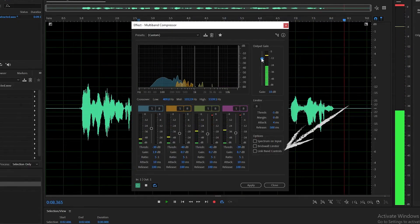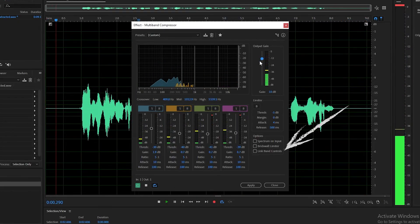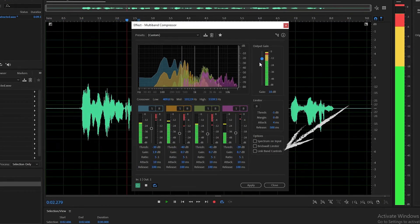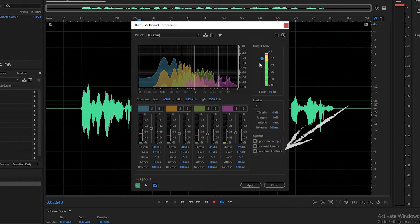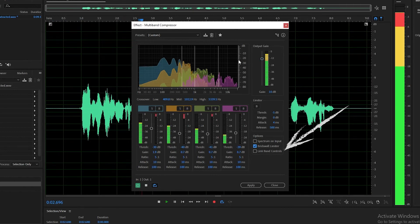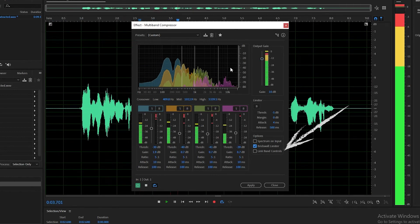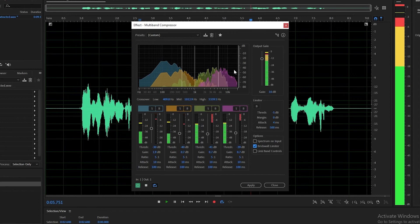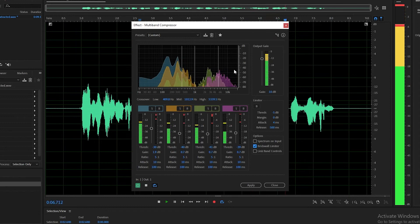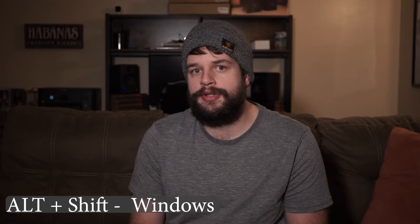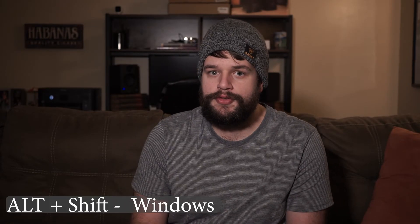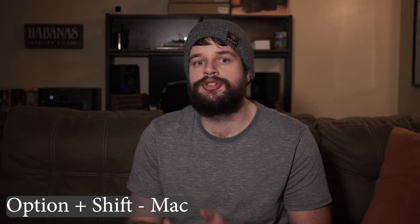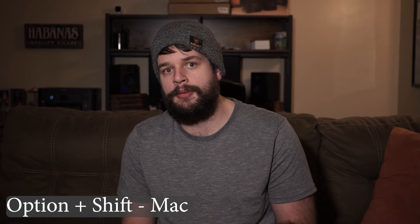Finally, you can link your band controls. This allows you to make global changes while maintaining the relative differences between all bands. To temporarily link the band controls, hold down the ALT and SHIFT button on Windows or the OPTION and SHIFT button on Mac.